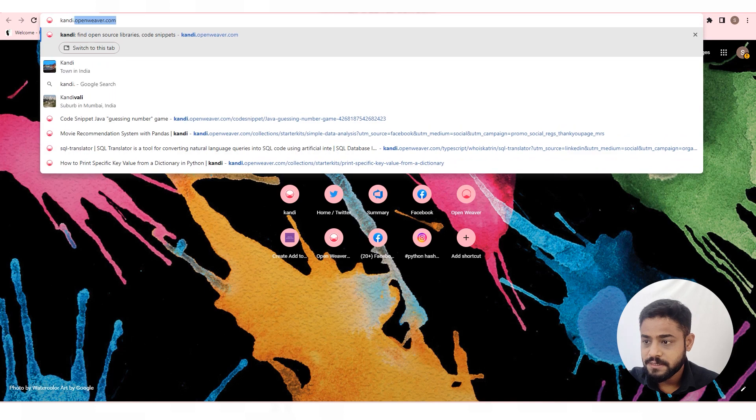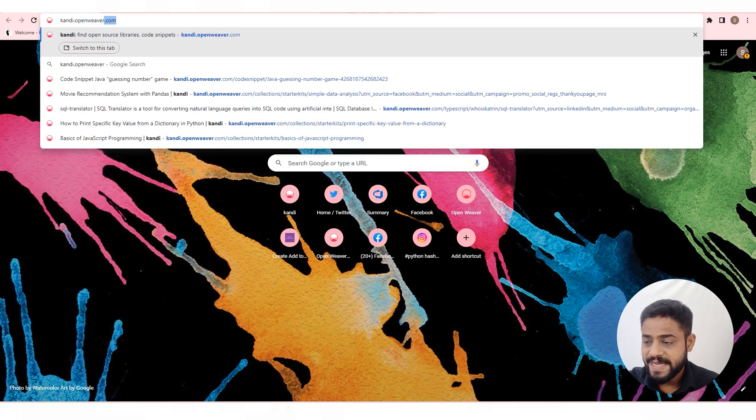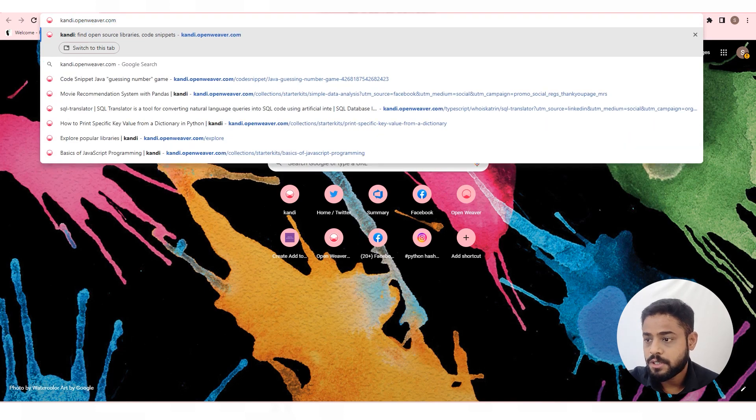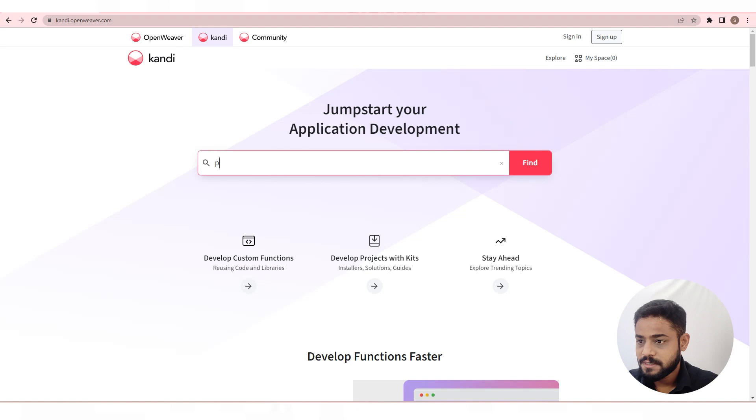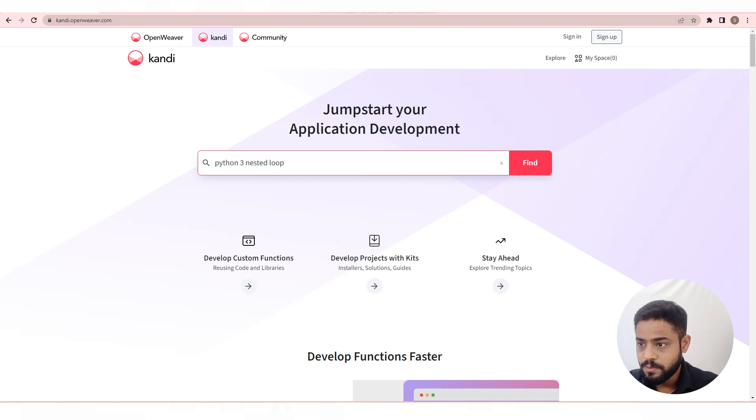To get the code for this use case, go to candy.openweaver.com. In this case, search for python3 nested loop.